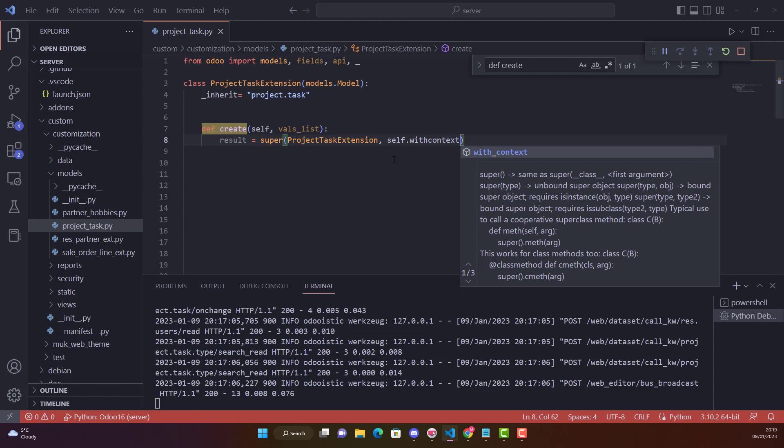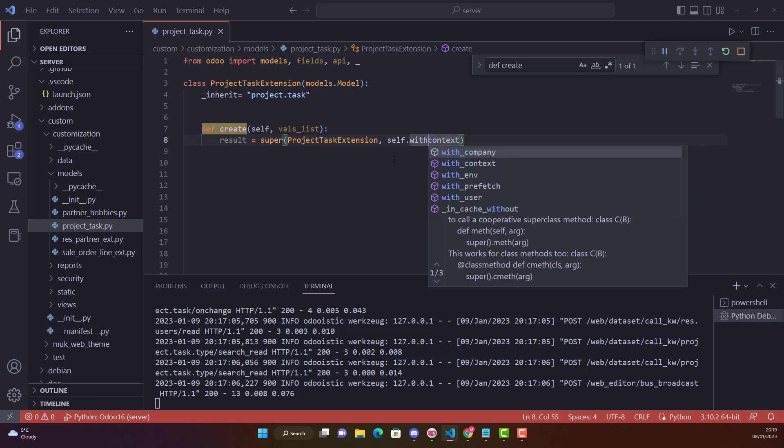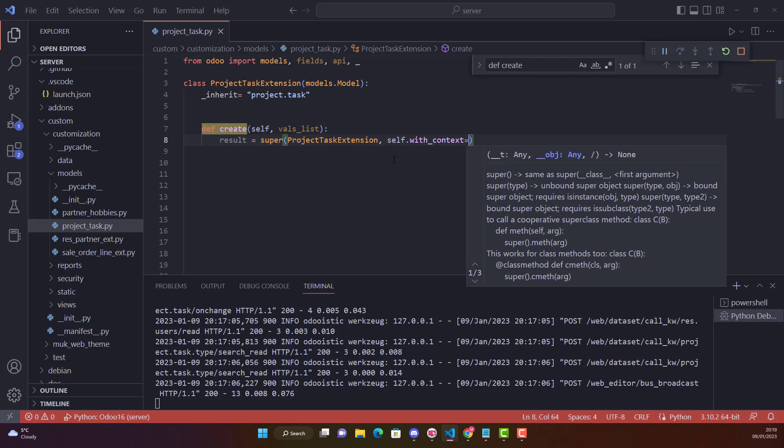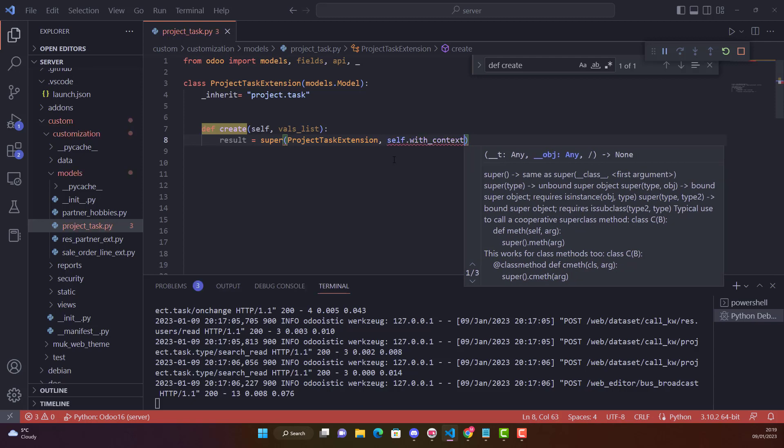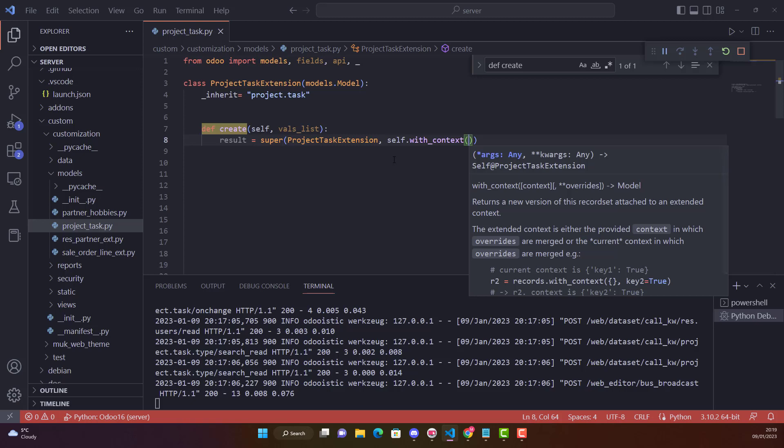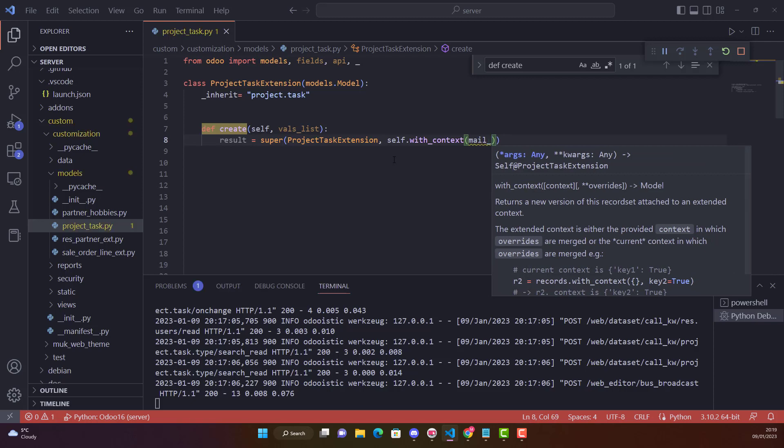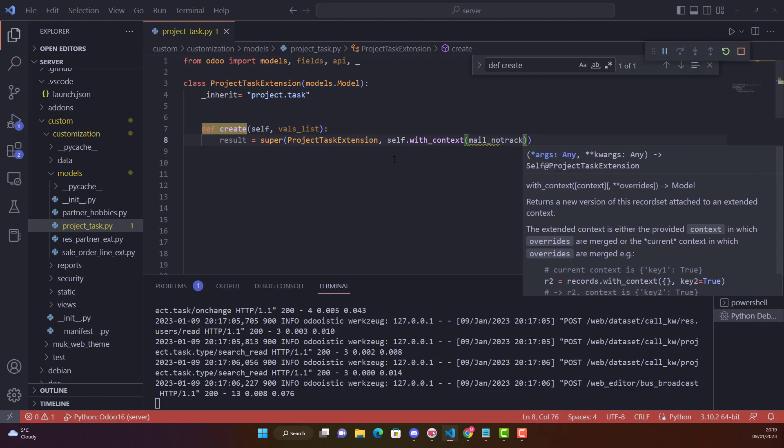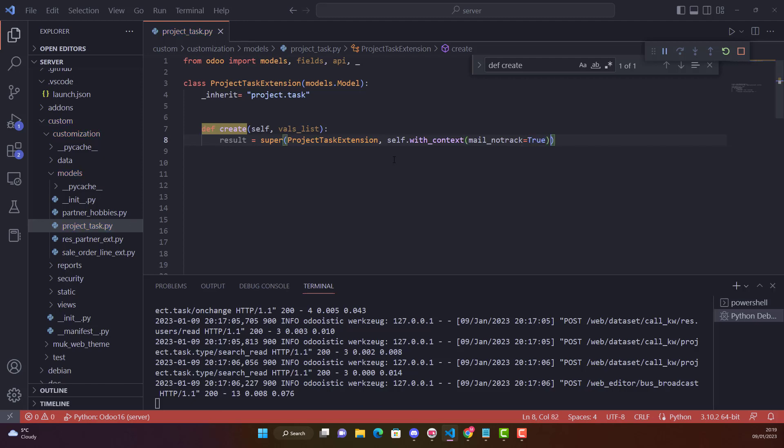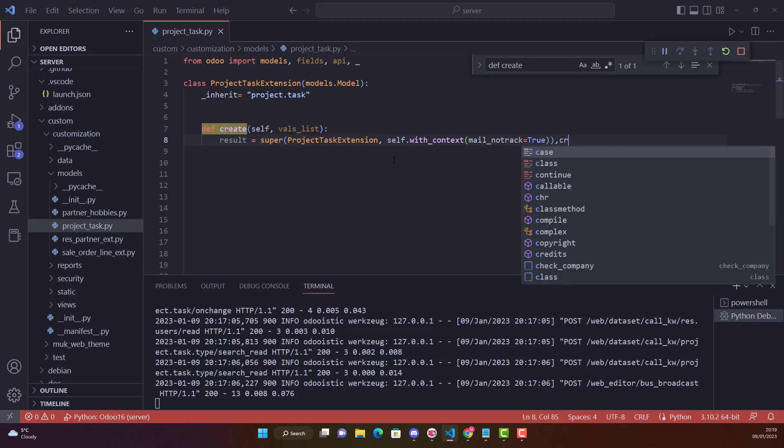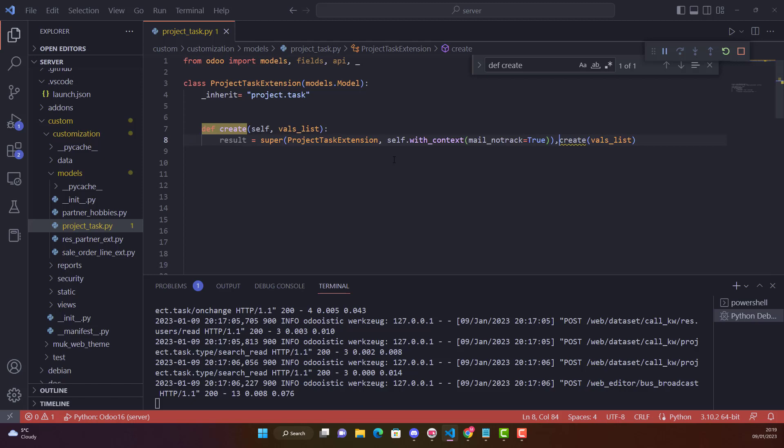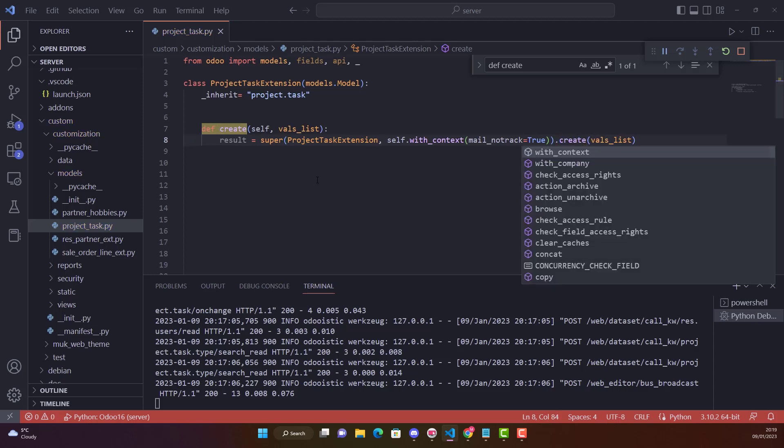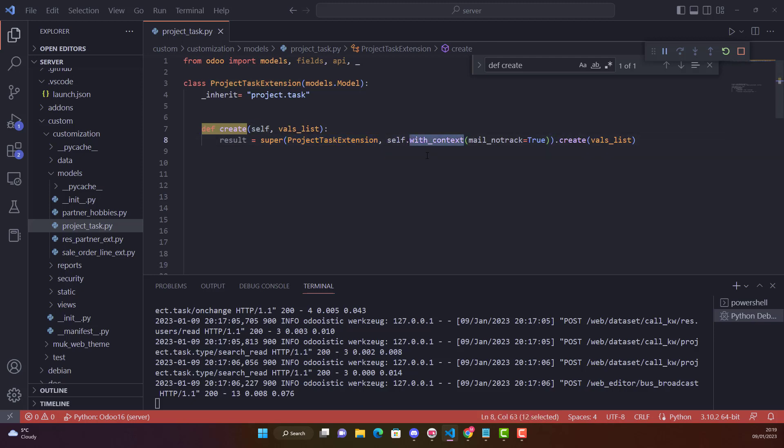When we say super, first in here we are going to write our class name which is this one. This is our class and after that we say self.with_context. Self.with_context, which is here, and we say that with_context. In that the argument we are passing, we are saying mail_no_track equals True. Then after that we have already passed the argument and then we do the normal create vals_list.